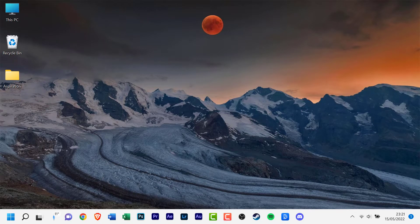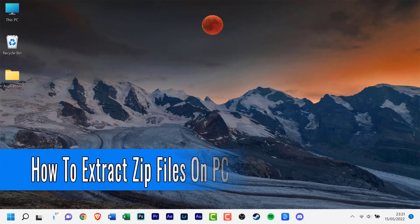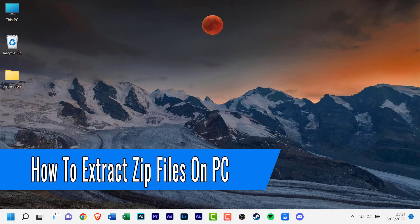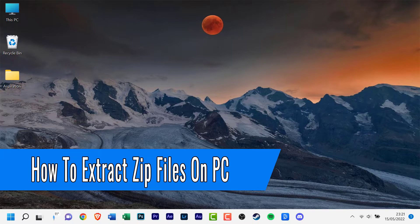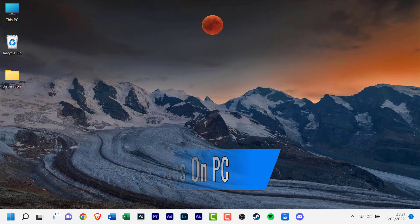Hello everyone and welcome back to another how-to tutorial. In today's video I will show you how to extract zip files on PC.